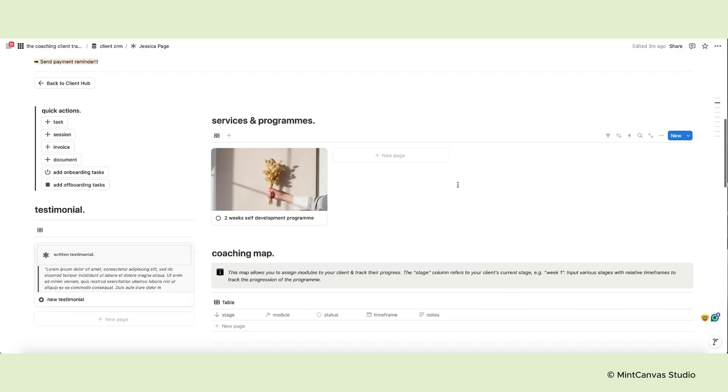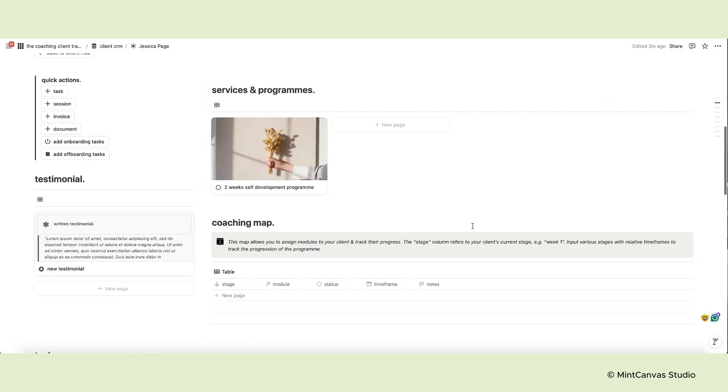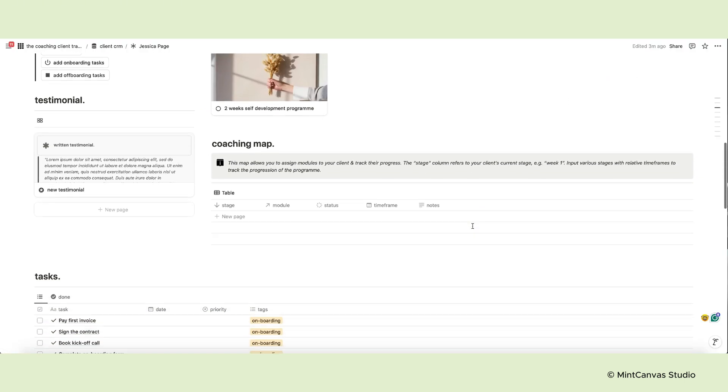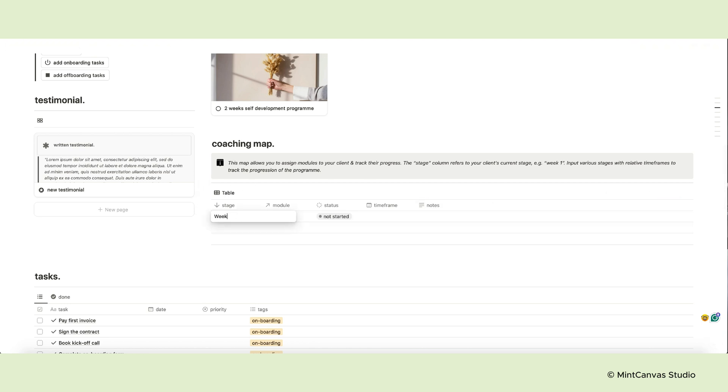Next, you see the services or programs your client has booked, and below there is the coaching map section. This allows you to assign specific modules to your client and track their progress. The stage column refers to your client's current stage. For example, you can input week one.